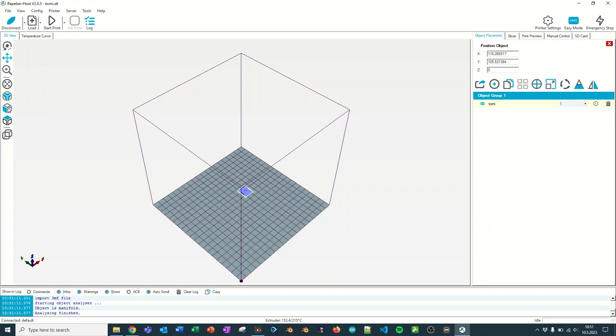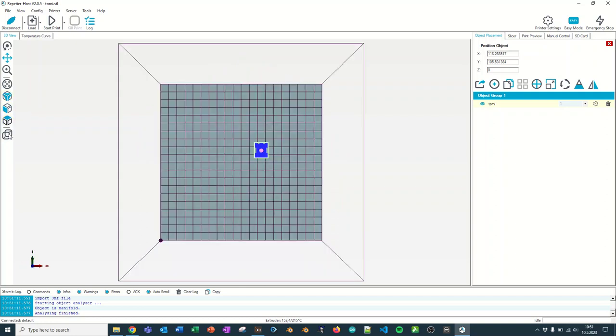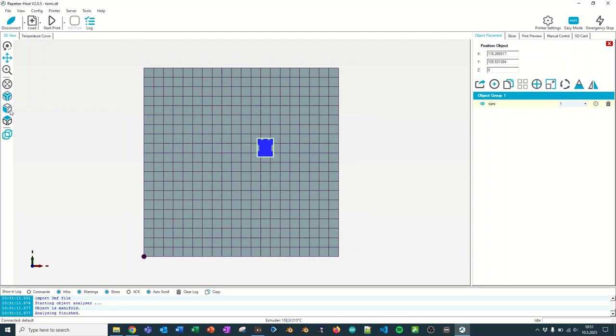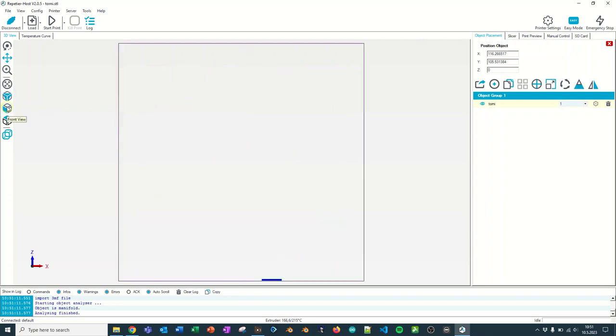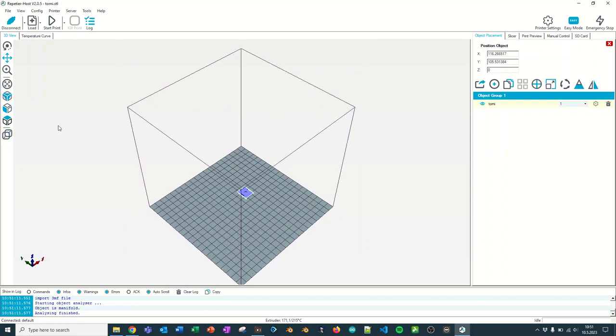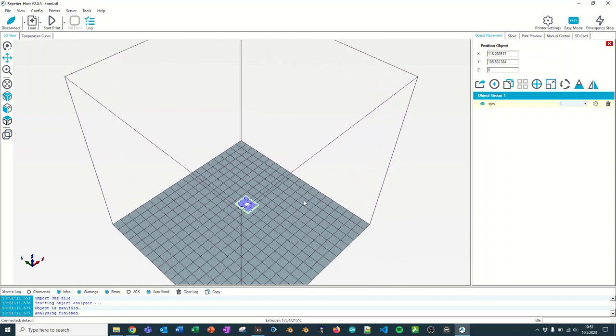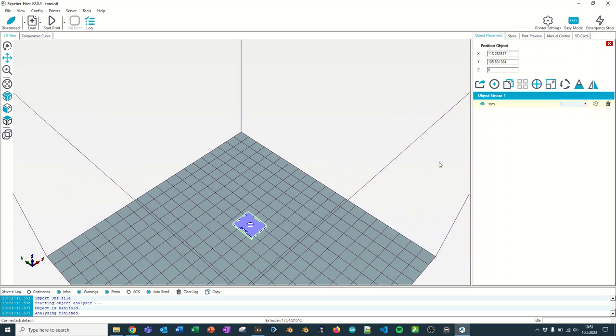You can change your view. Isometric view, front view, top view, parallel projection. I like this view the best without the isometric view. And the scroll of the mouse will move the place.